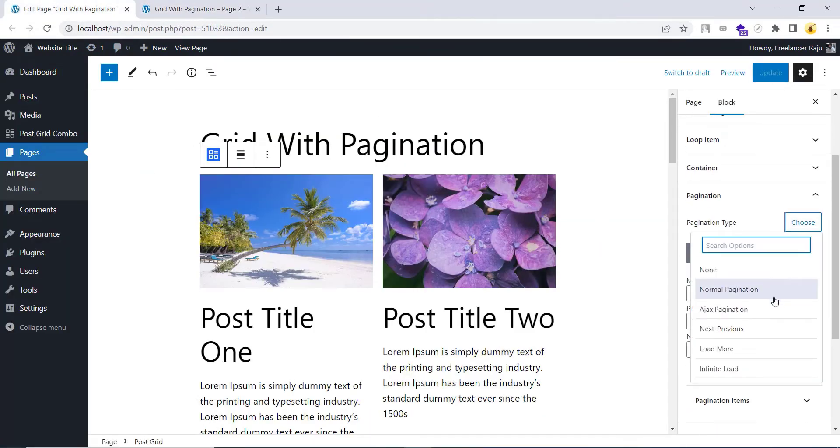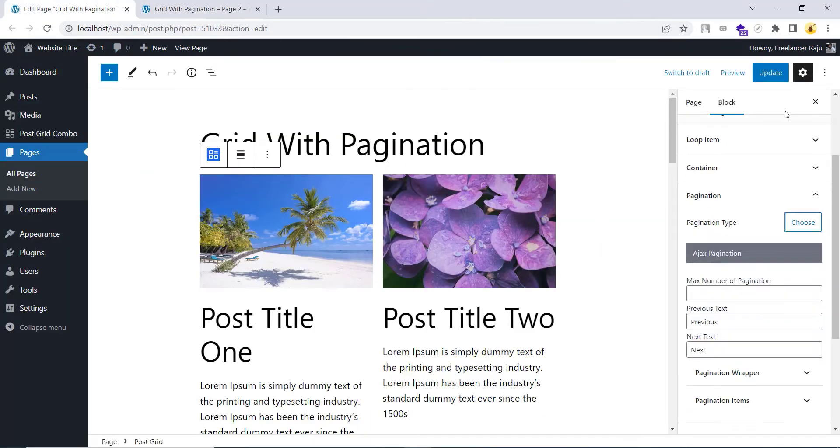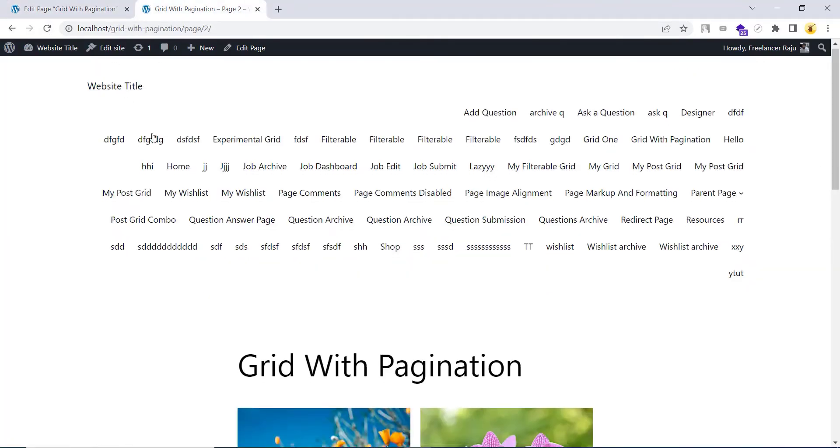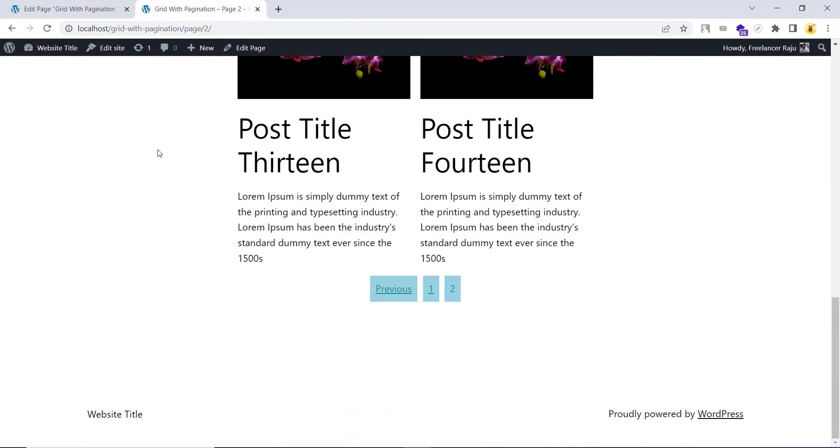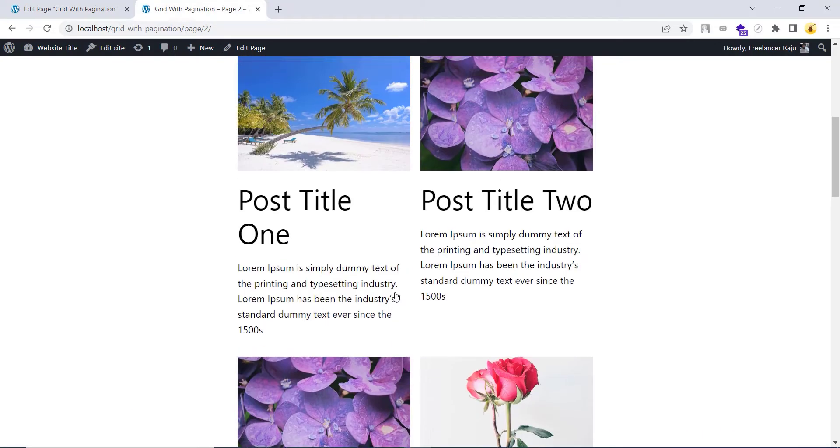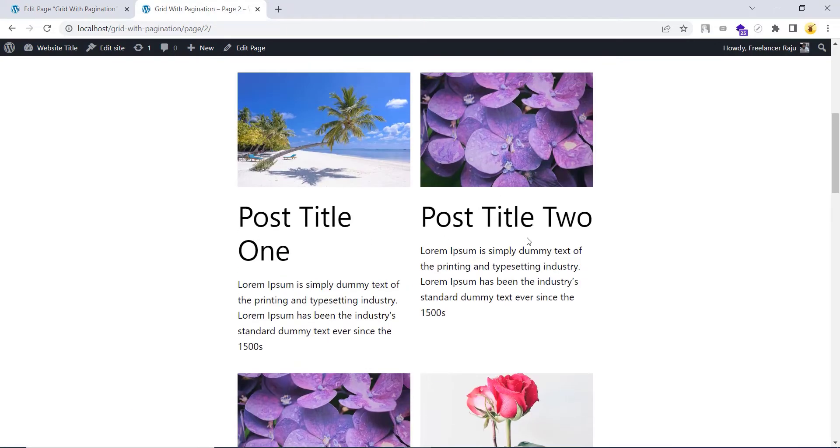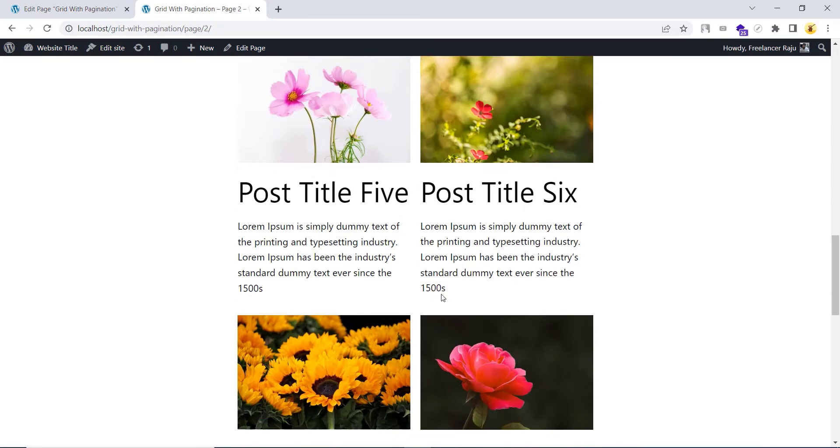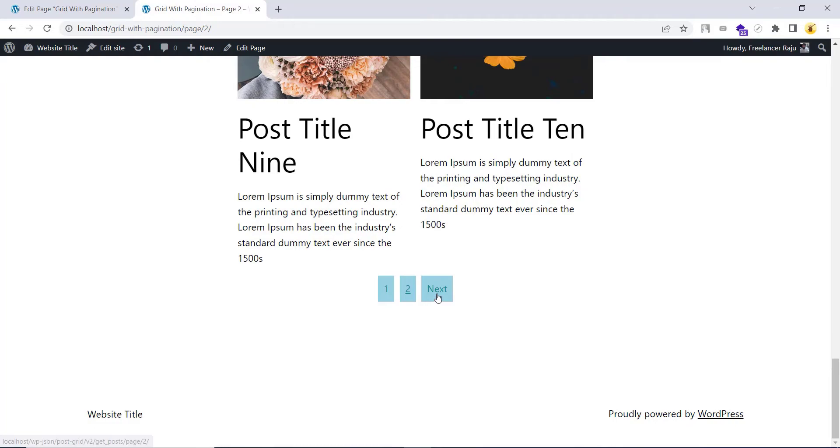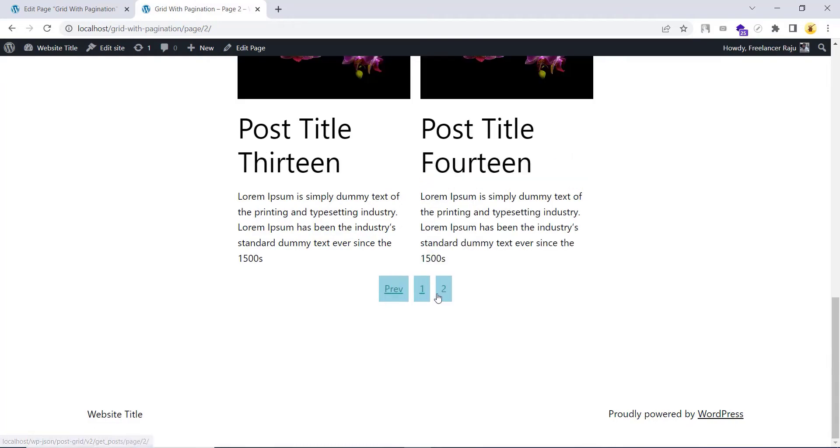But when choosing the AJAX pagination, you can see the posts are loading on the fly and it doesn't load the entire page.